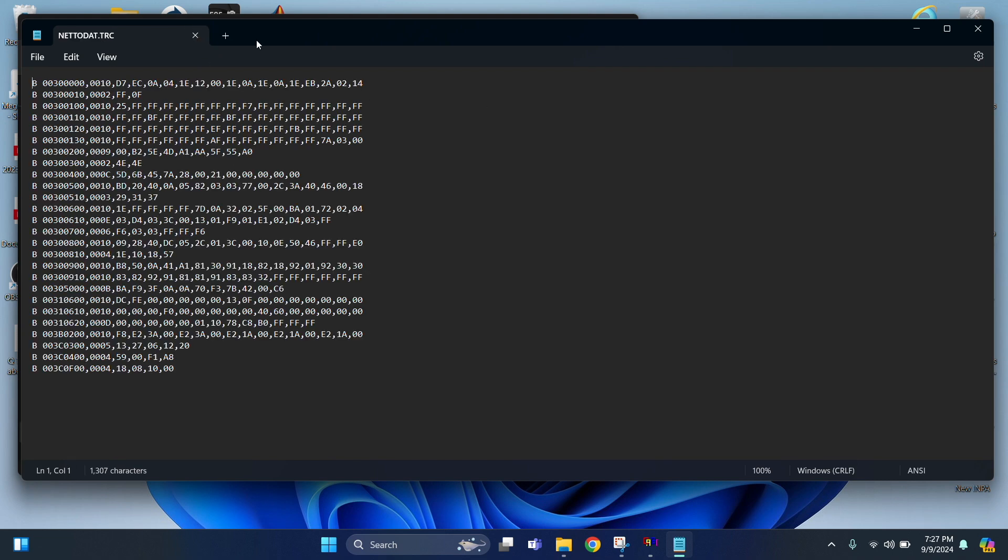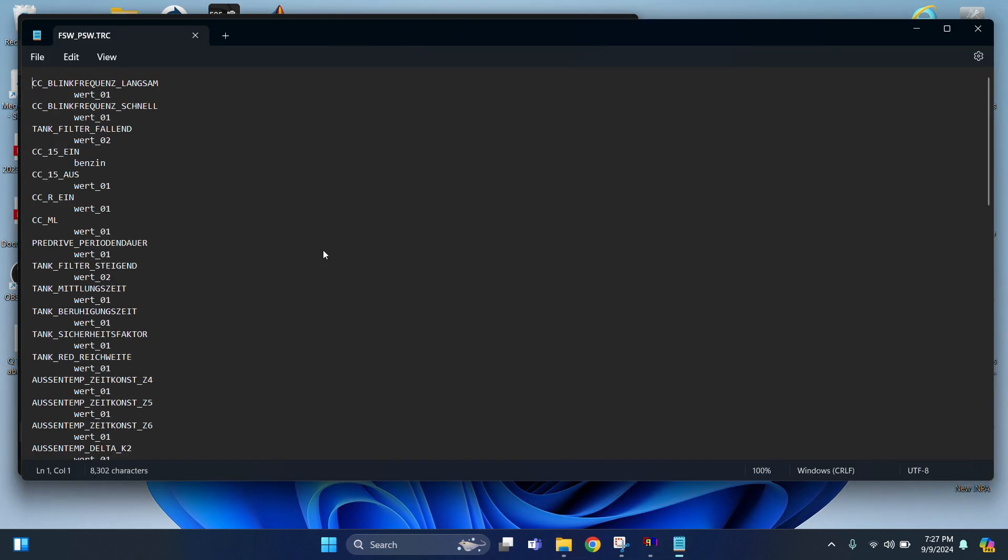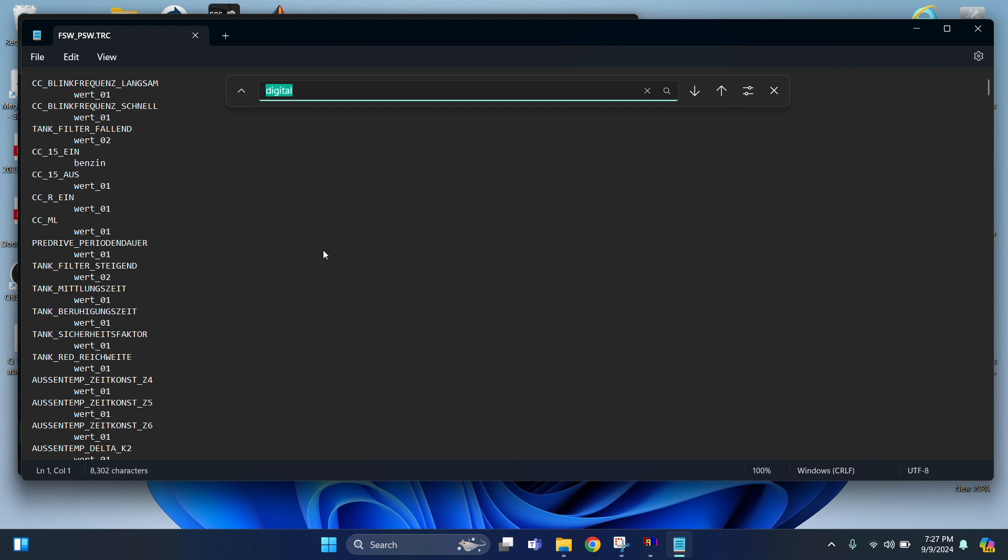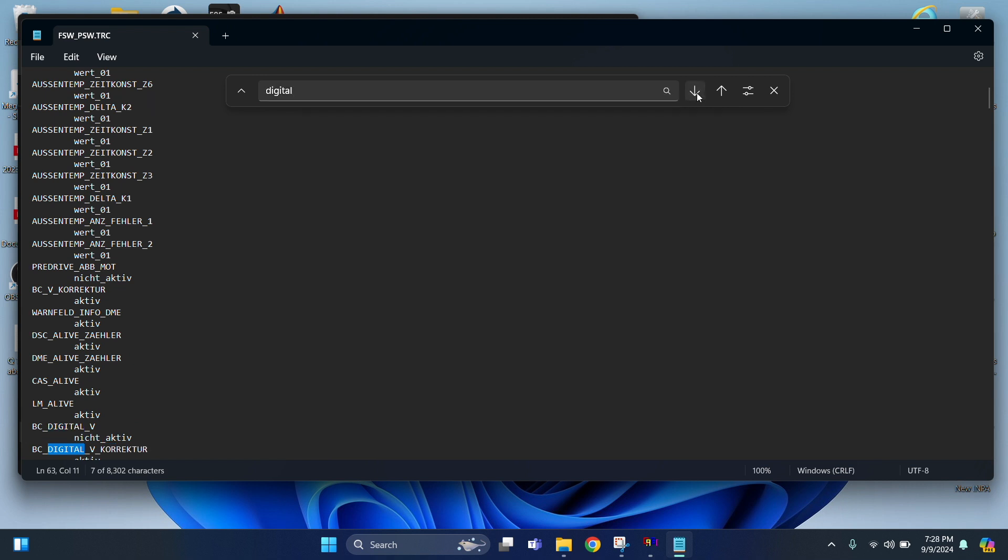Now we're going to be looking for the word Digital. So once we open that up, Control-F and then type in Digital. As you can see I've already done it, but I'll do it again. Just type in Digital. And then hit Enter. And there it is. That BC Digital V is the one that we want.